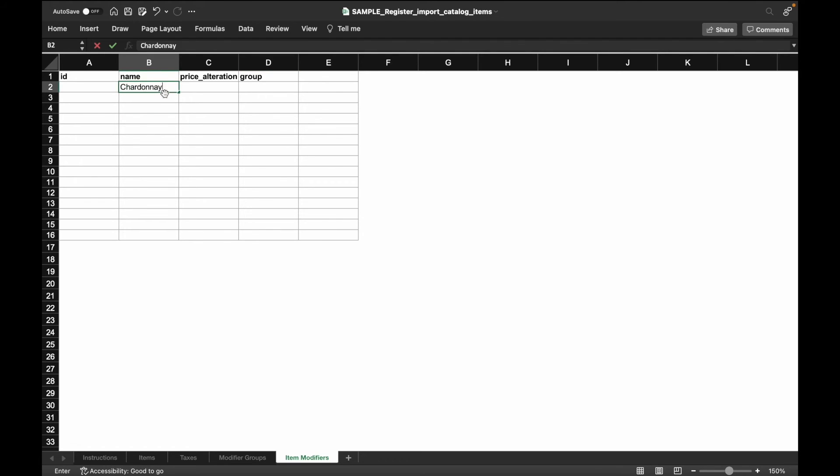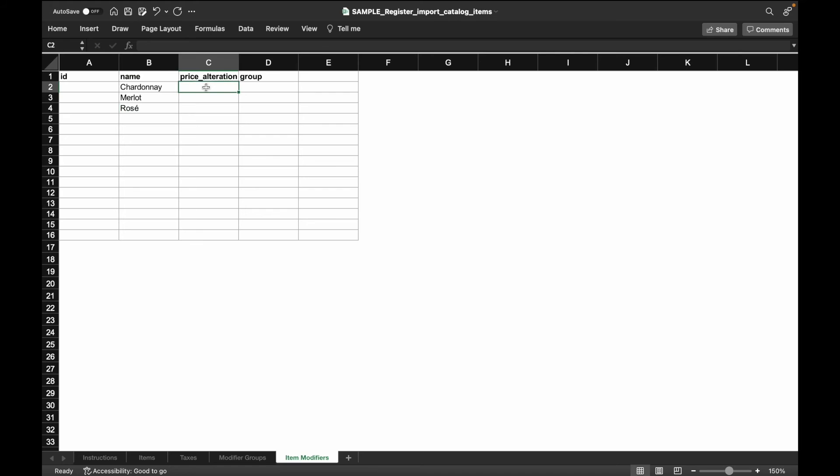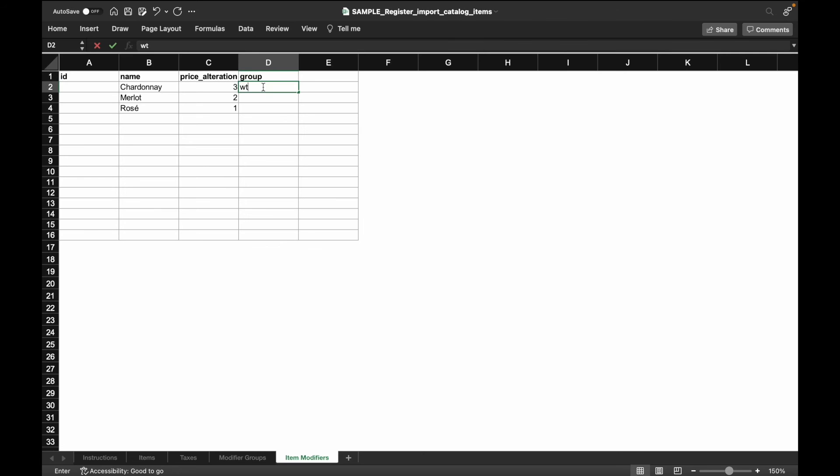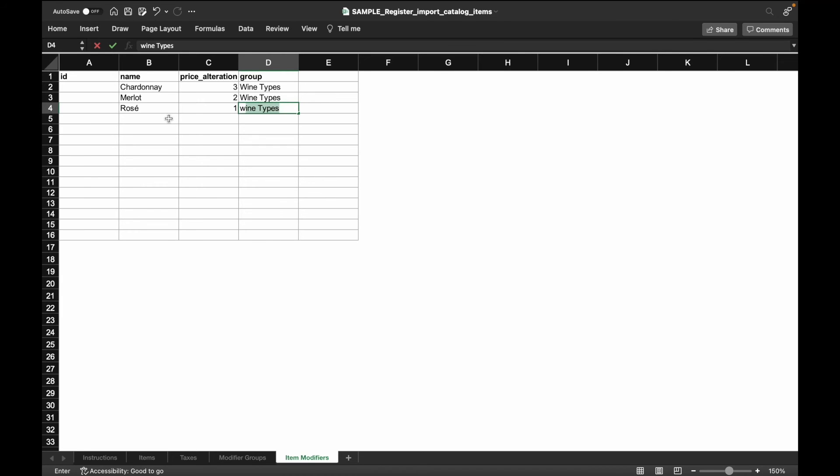We'll add three options for the modifier group, wine types. In the name column, we'll add Chardonnay, Merlot, and Rosé. In the price alterations column, we will have varying add-on prices for each of these options. Now we'll enter in wine types for this group column since this needs to match the value that was created in the modifier group field on the second tab, and the names field that was listed in the fourth tab.